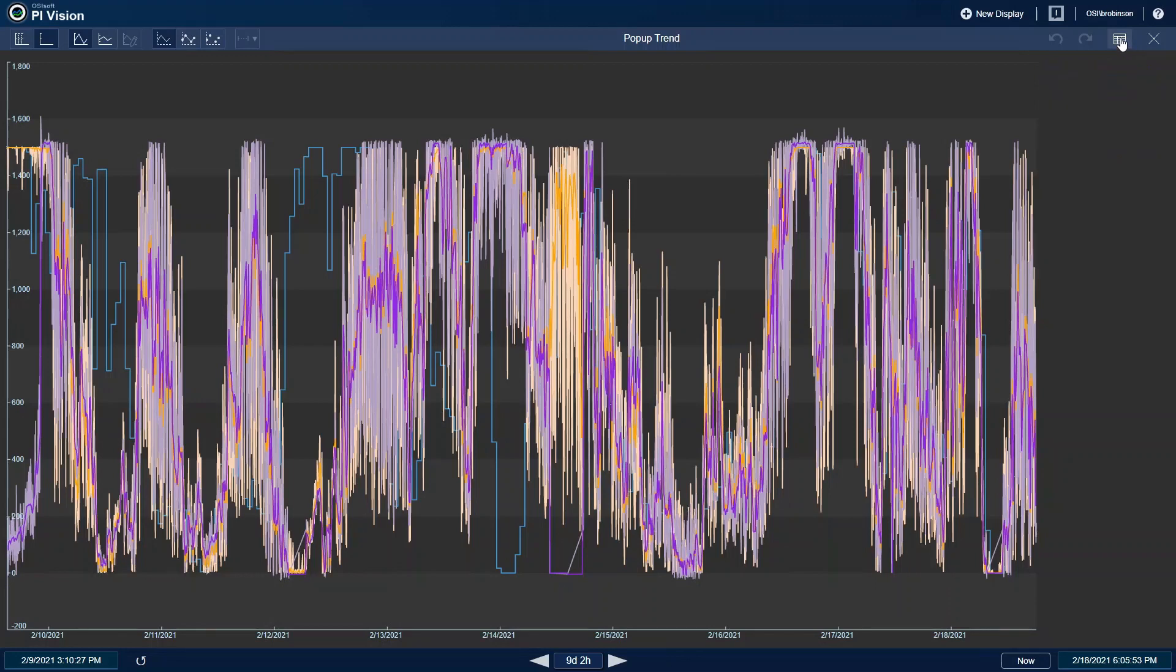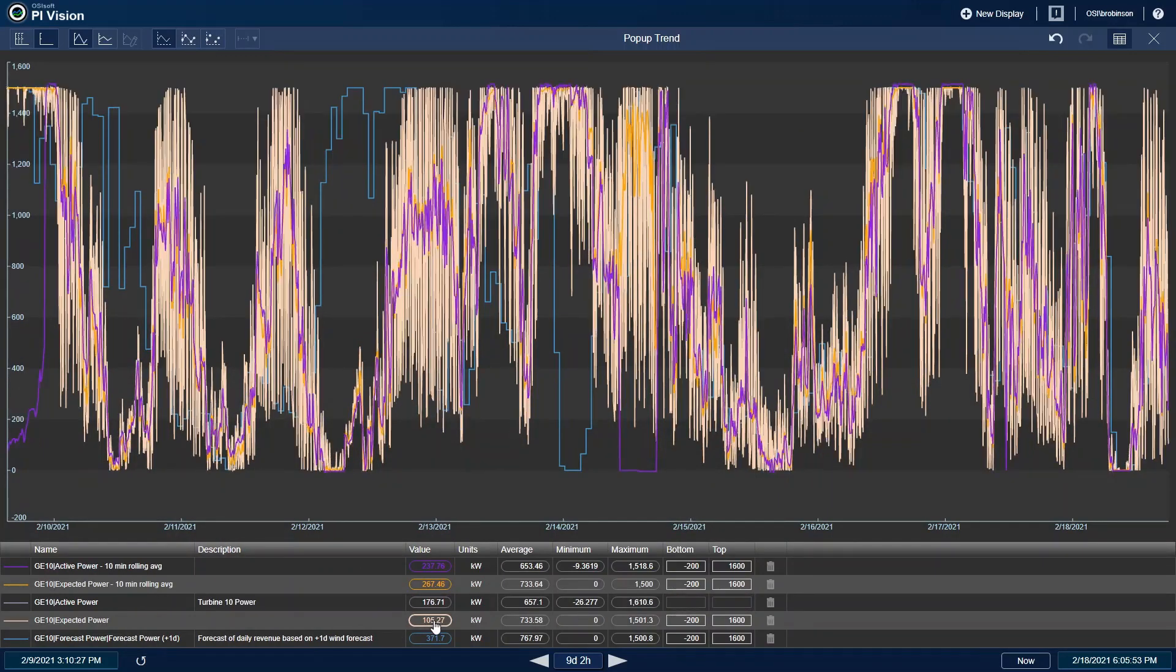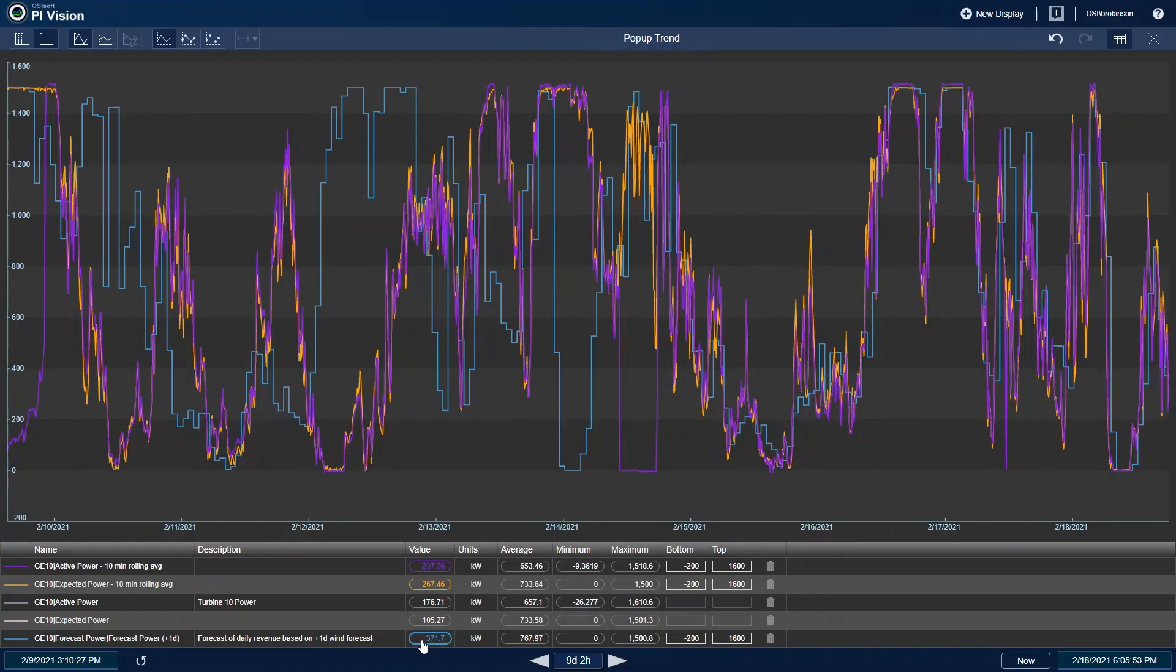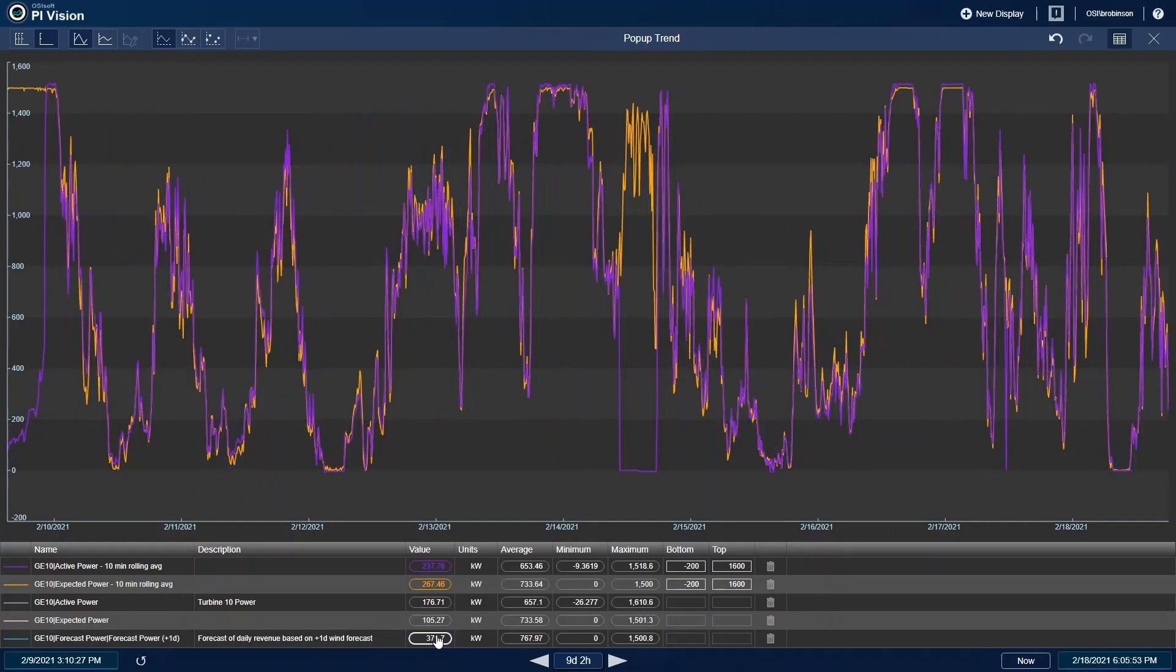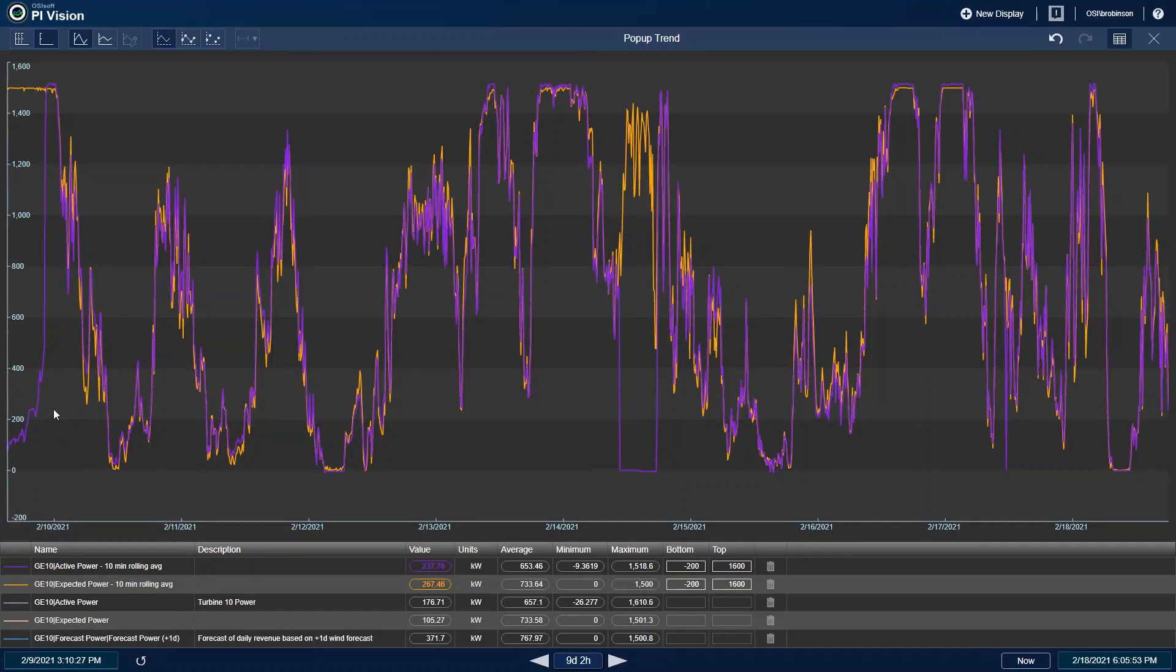I can open the summary table and deselect a few of the trends, like the instantaneous values and the forecast, so I can look a little bit better at the rolling averages for active and expected power. Looking at these values, I can see that for the most part, they seem to trend along with each other. However, there is this low item at the very beginning of the event, as well as somewhere in the middle, that don't quite track up to what the expected power is predicting.